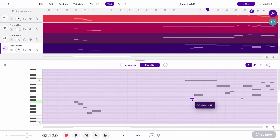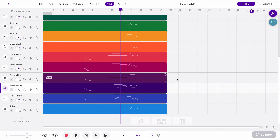You can always make changes to these notes as you see fit. That's how you import MIDI, and that can start you on your way to doing a remix or arrangement project, or using your own creativity to find new ways to use MIDI.